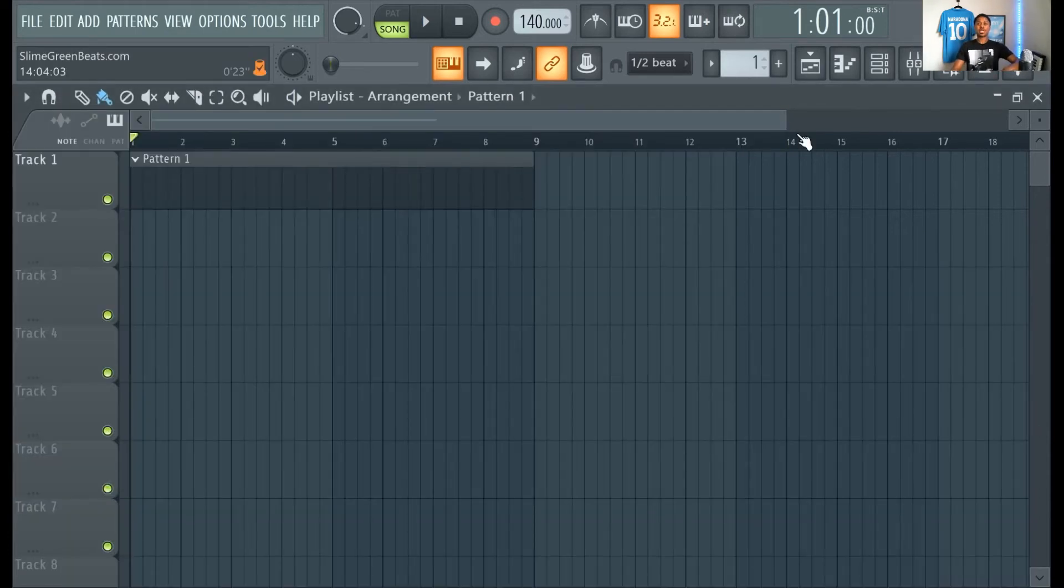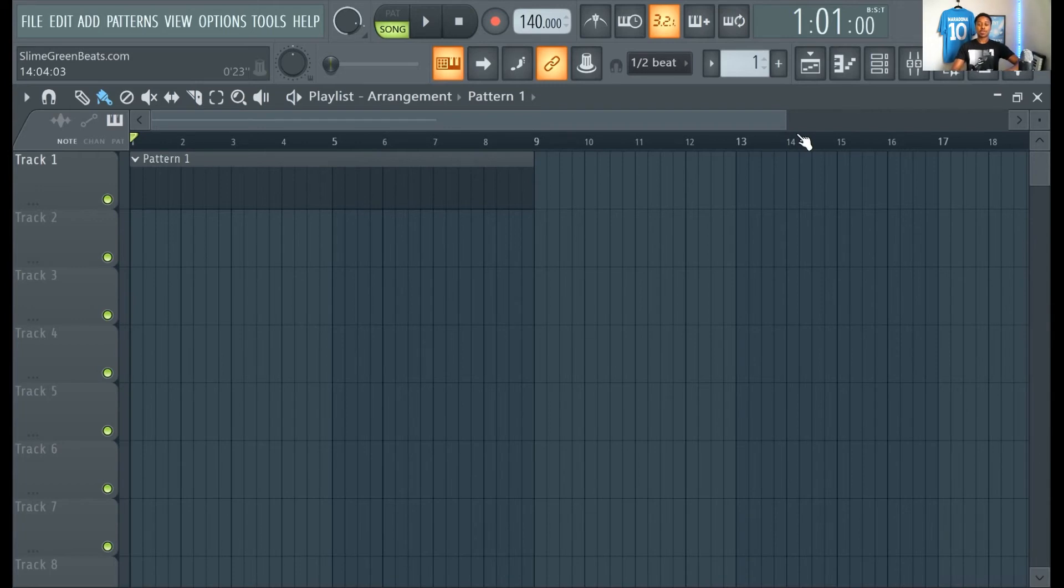In order to save an FL Studio 20 file, you need the producer or signature edition.